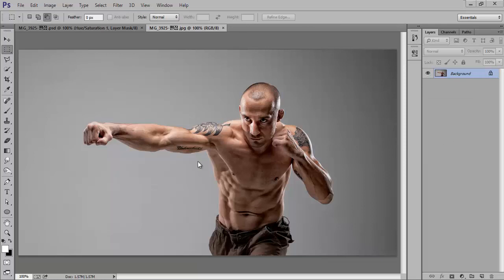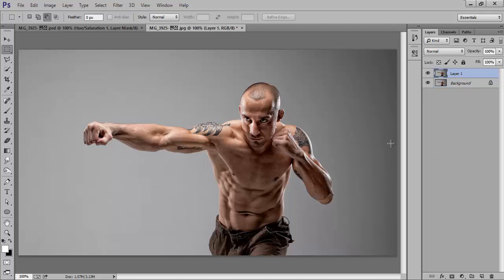Firstly, take your image in Photoshop CC. This is my image and I will make a copy by pressing Ctrl+J. I use very common shortcut keys for Photoshop tutorials — Ctrl+J for copy layer.